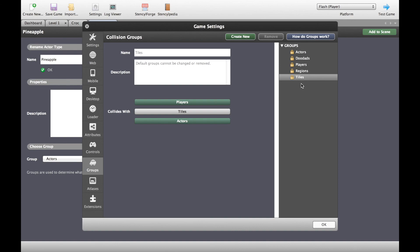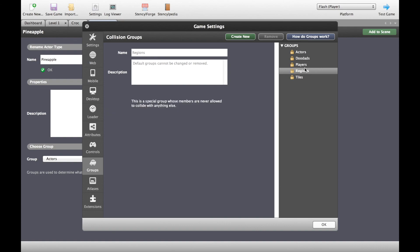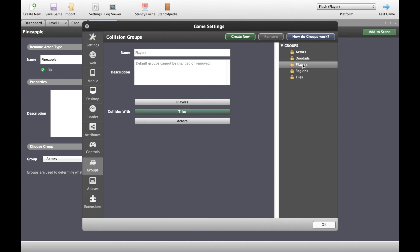Tiles are obvious because that's what we draw our background and our platforms with. Regions are basically parts of a game that are never allowed to collide with anything else. It could be backgrounds, it could be other things.